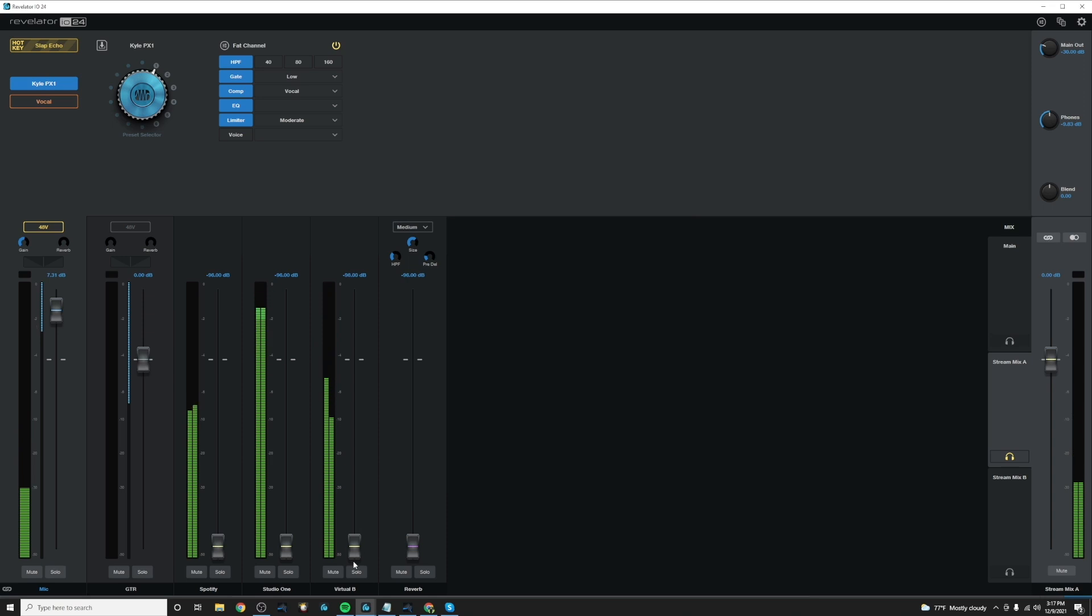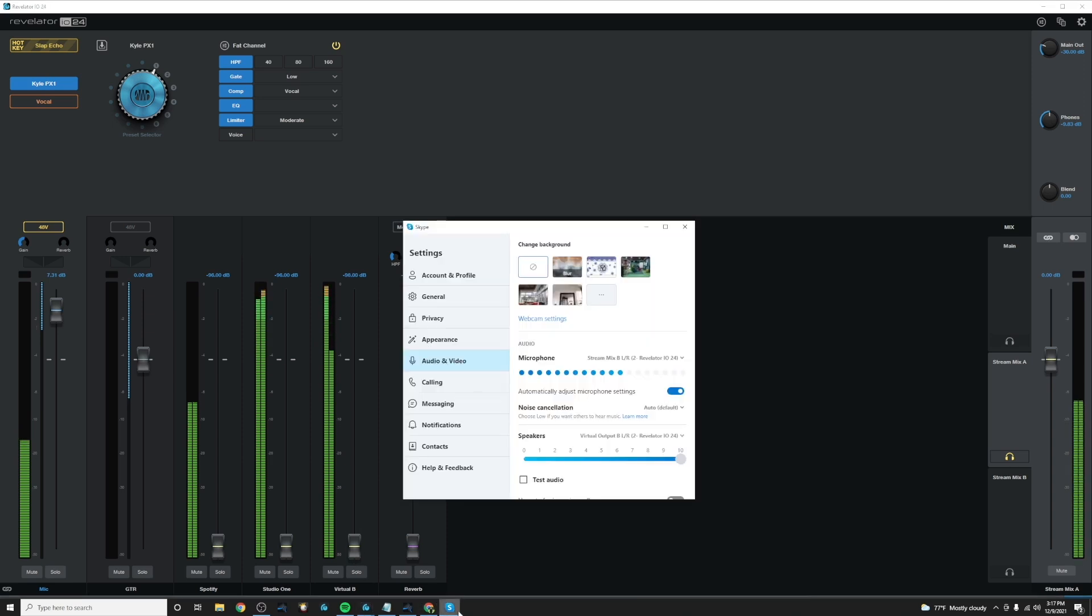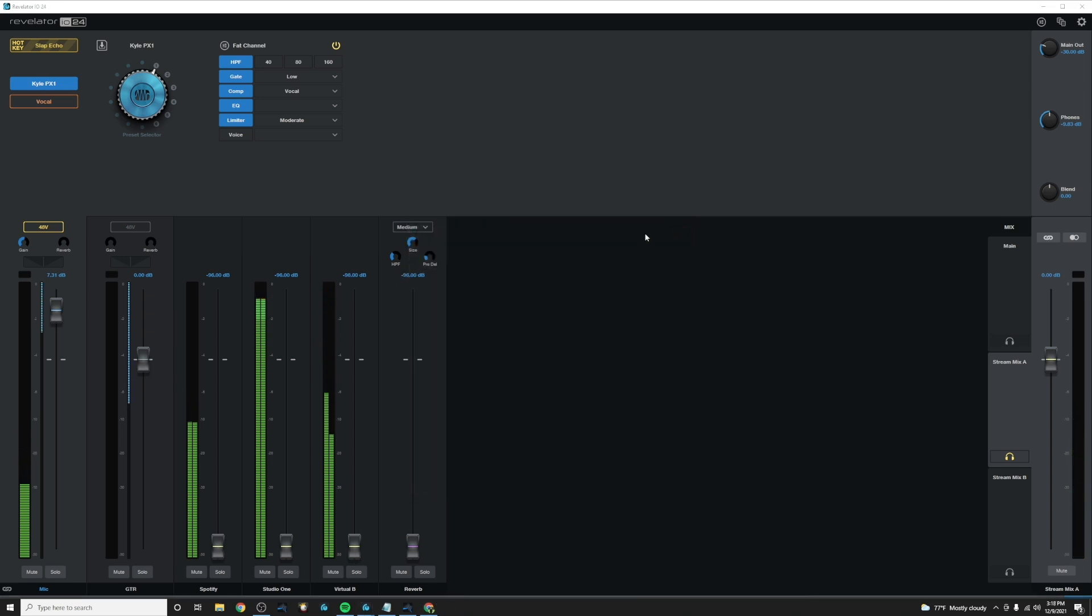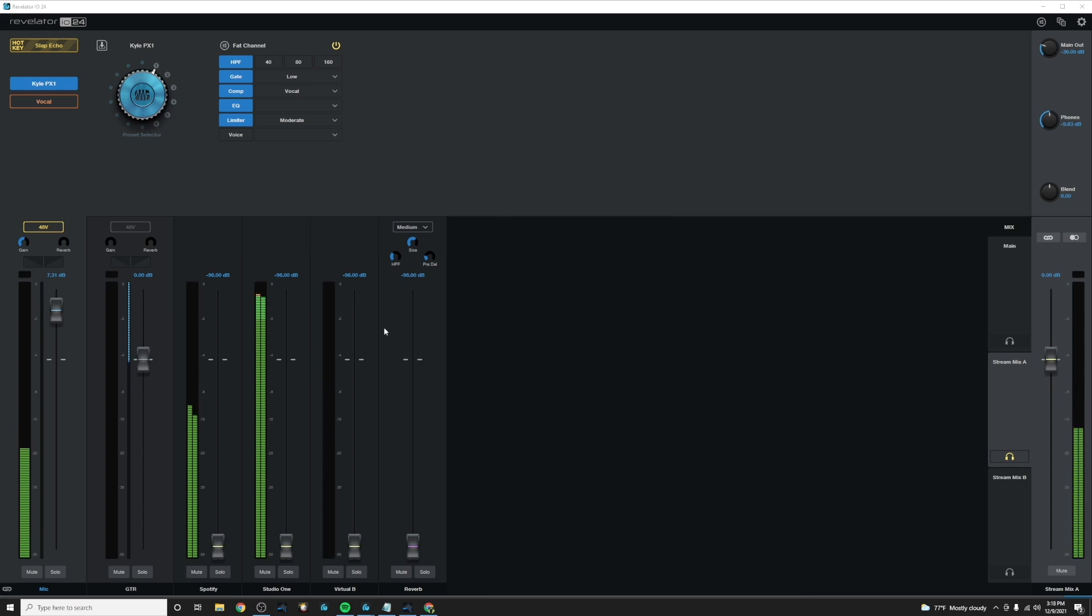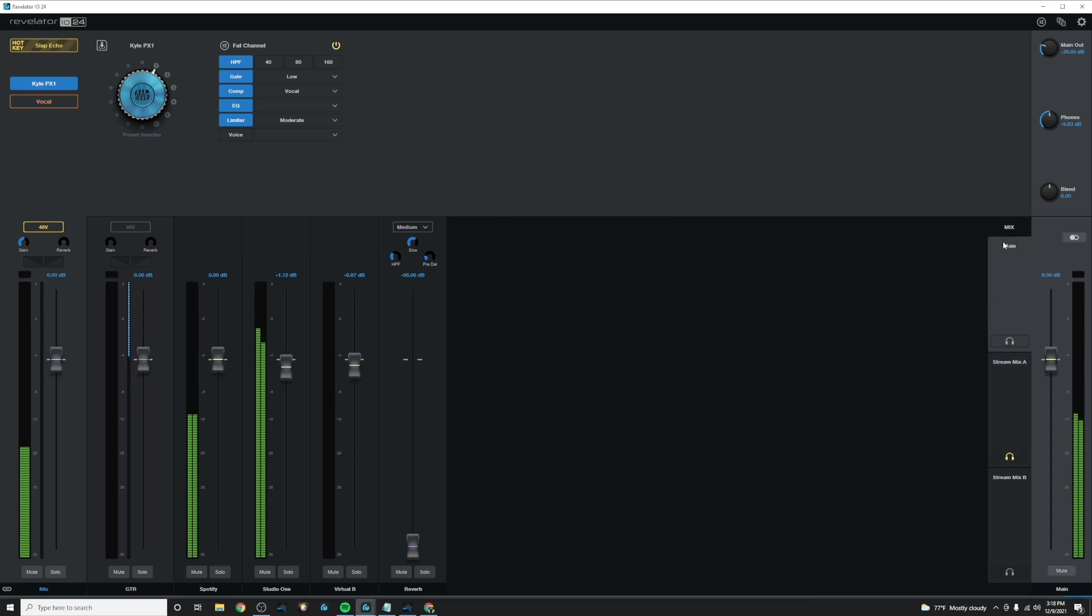So now we have all of our inputs dialed in and ready to go. So now let's talk about our mixes. So here are our mixes. We have main.